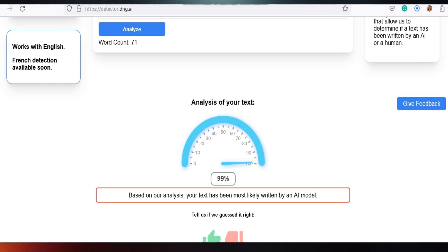So if you use that answer directly, it will be detected as an AI model.